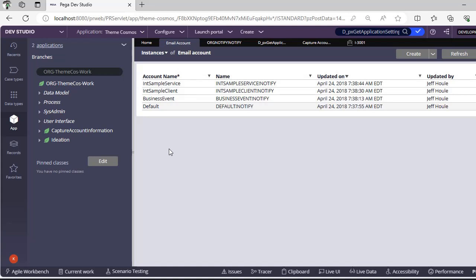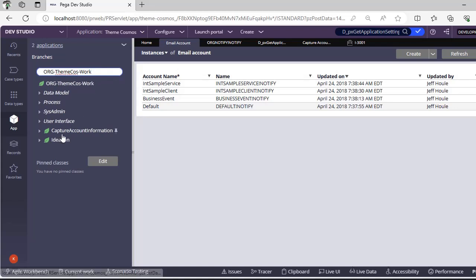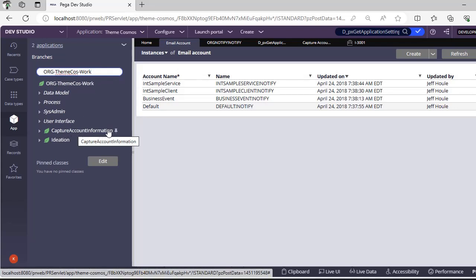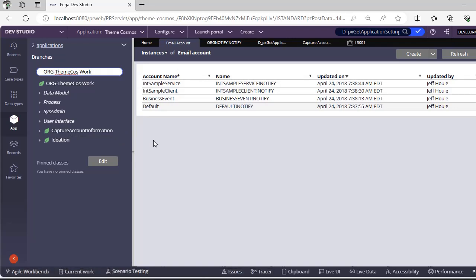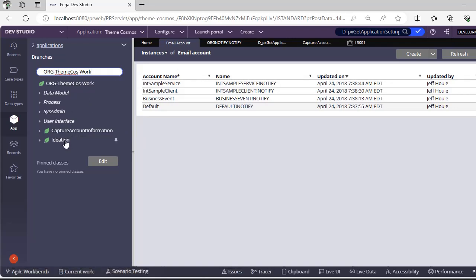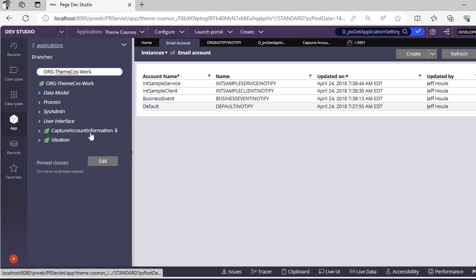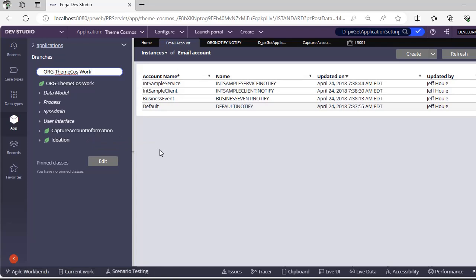There would be a scenario where your application is developed with different case types and handles different functionalities. How can we achieve that? Create email account specific to your case class. Suppose here I have Work-CaptureAccountInformation - for this I can create an email account. If you have another case type like Org-Theme-Cosmos-Work-Ideation, you can create another email account. Whenever you send an email to end users, email would go from the respective email account attached to that case.